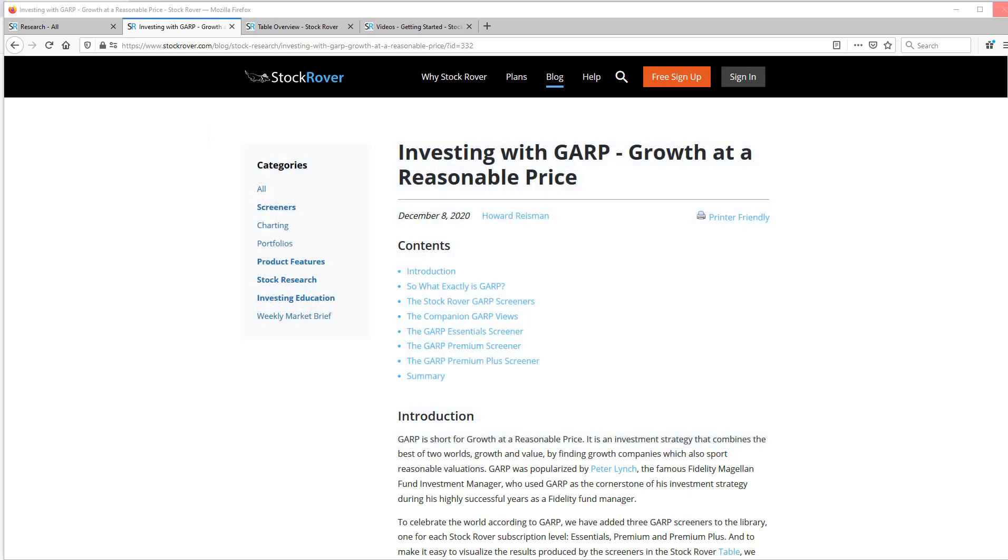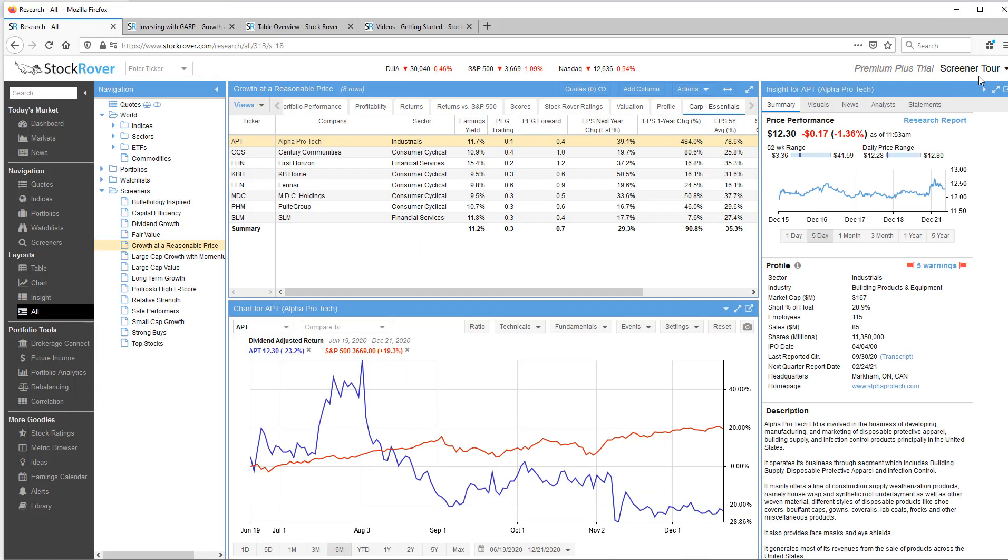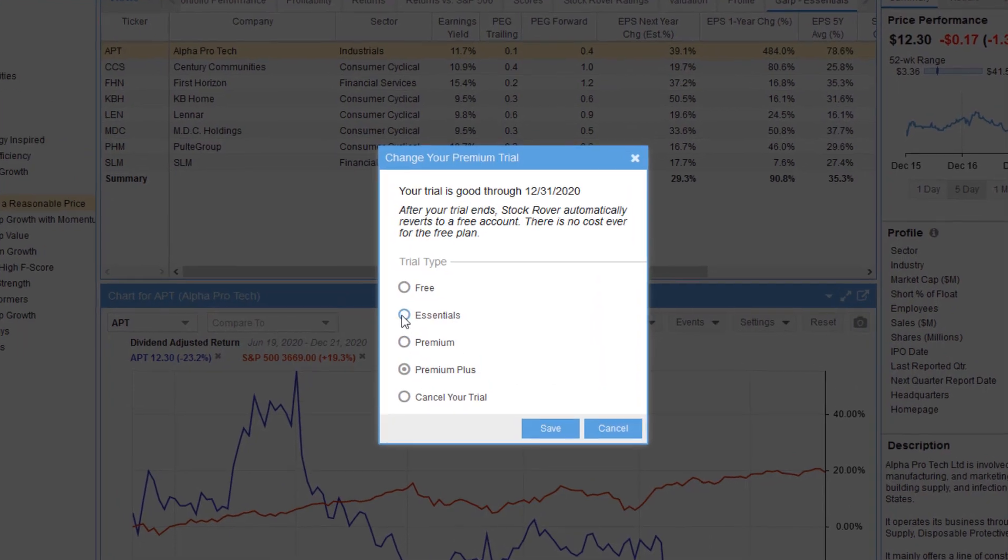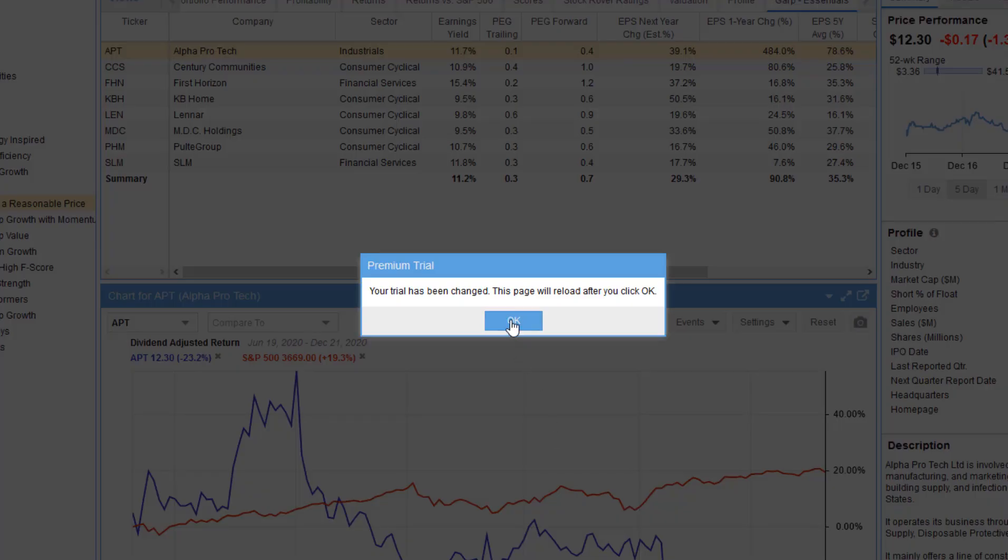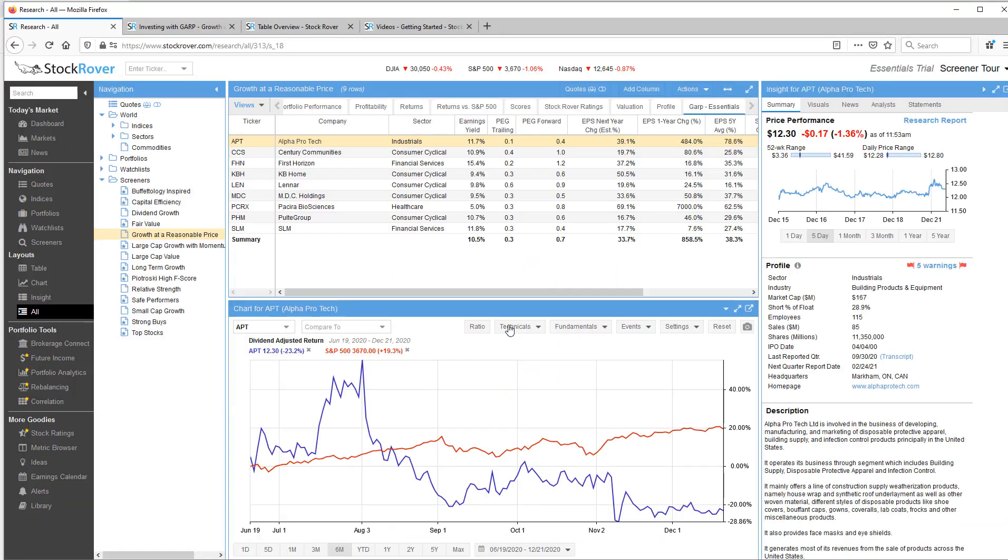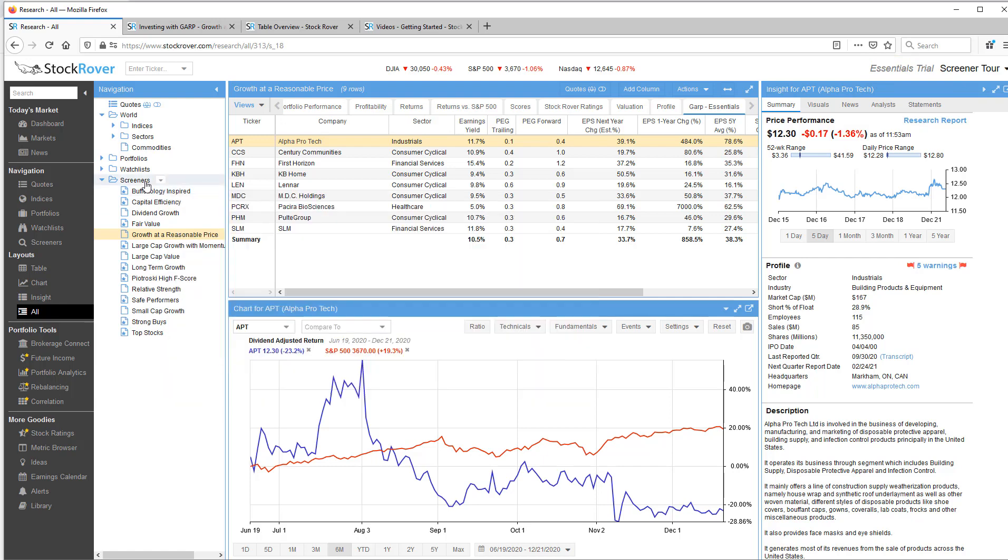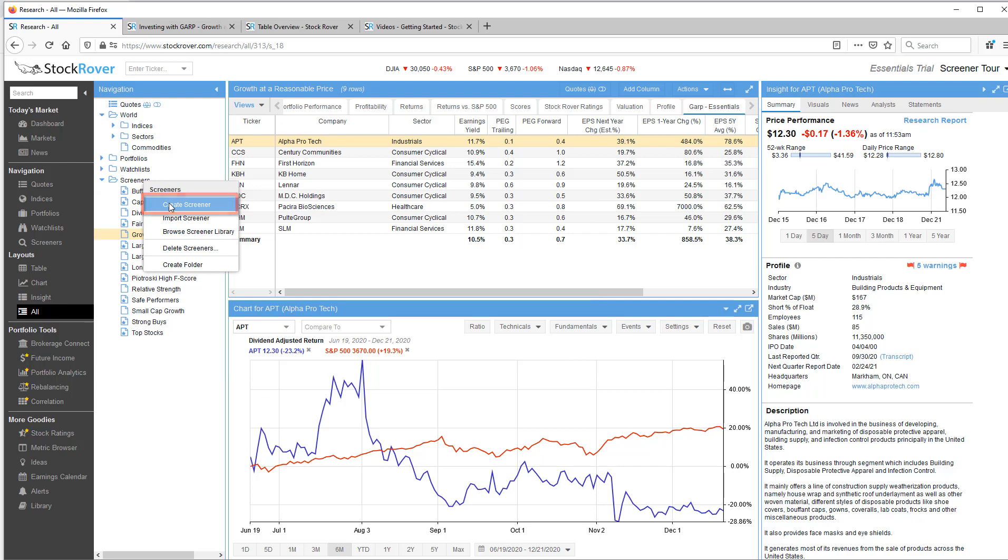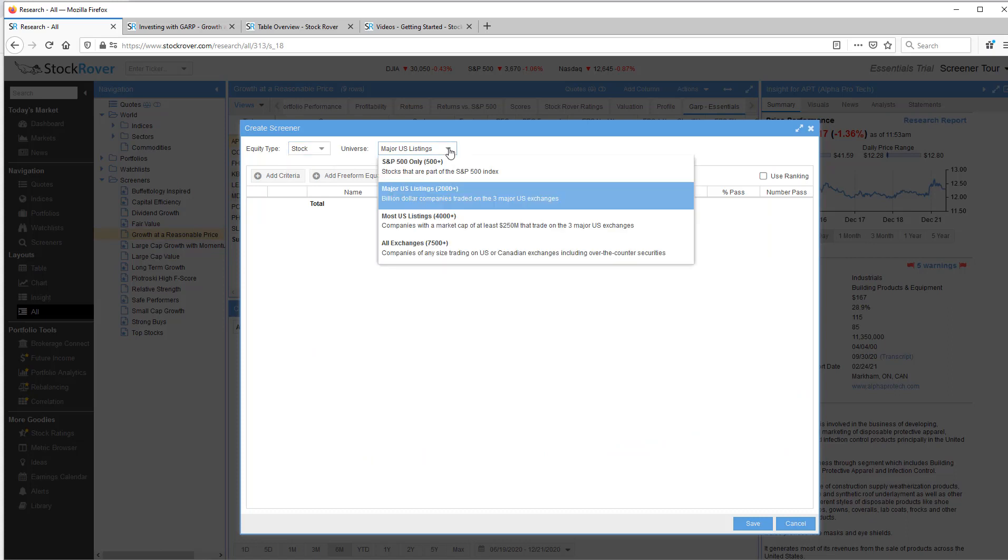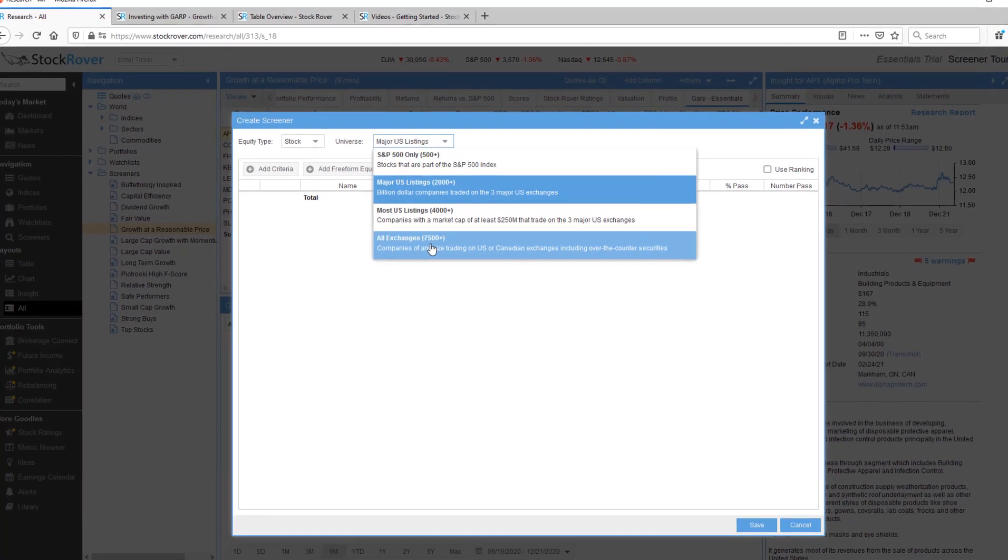So the first thing I want to do is switch our trial from Premium Plus to Essentials. I'll go to Change Trial and select Essentials. Note, in the upper right-hand corner, we can see we're now set to an Essentials trial. Now, to create a screener, we can just go to Screeners, right-click, and Create Screener.